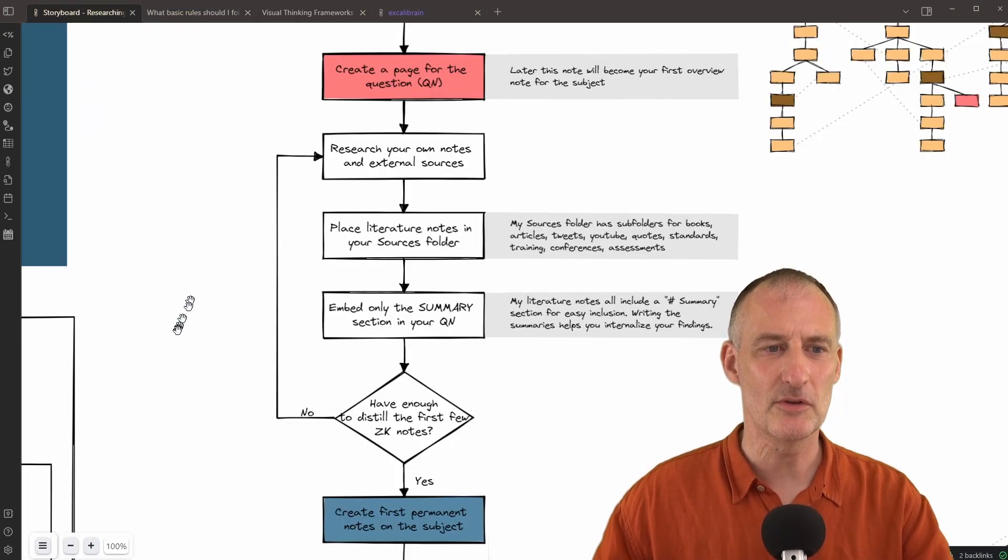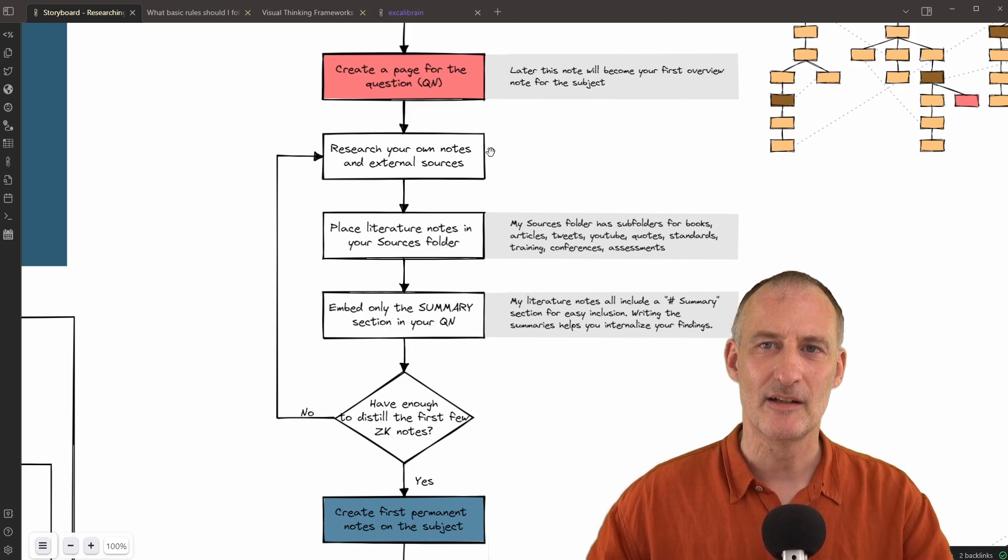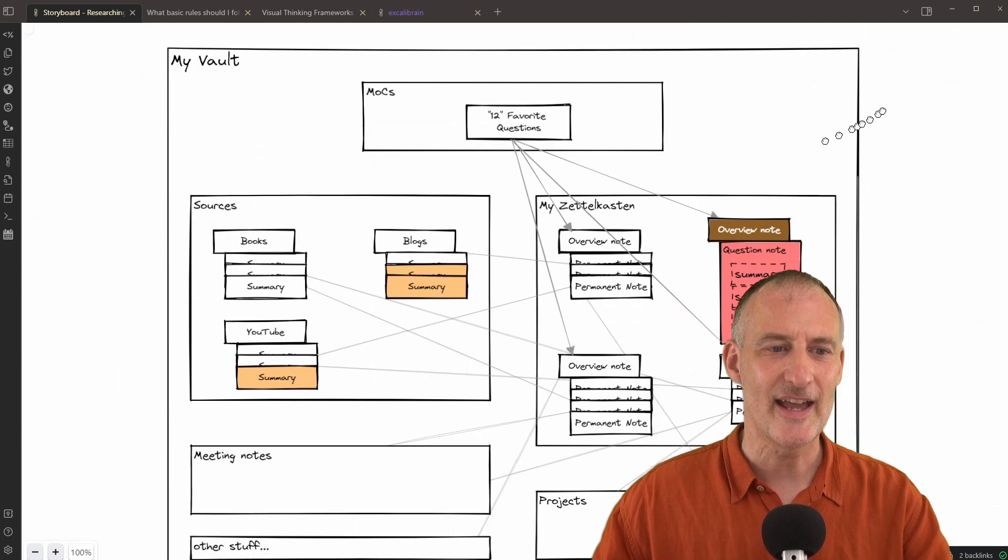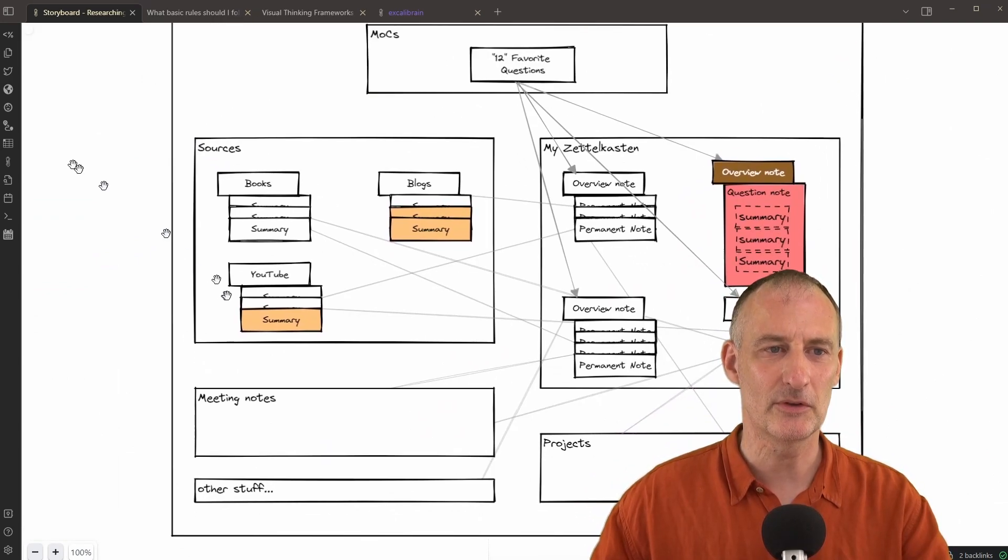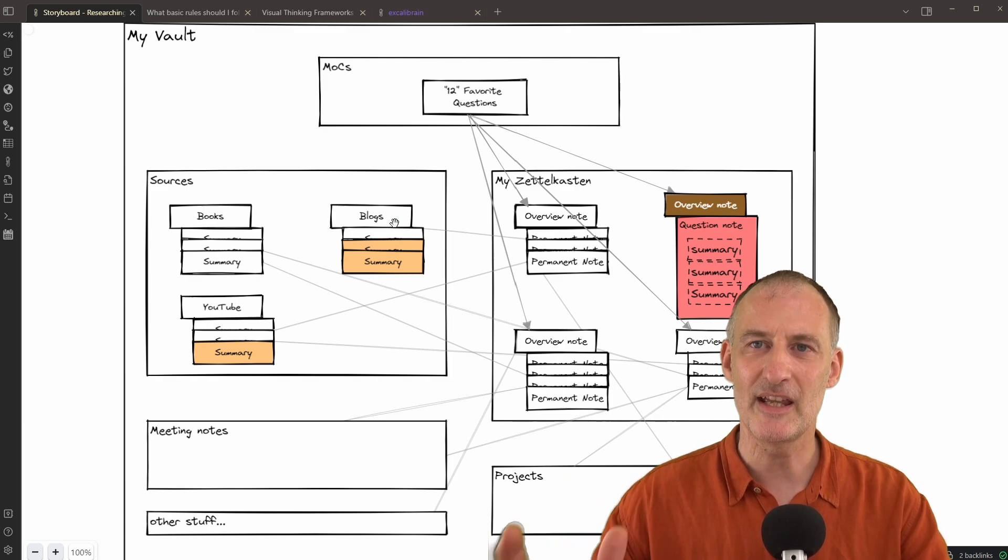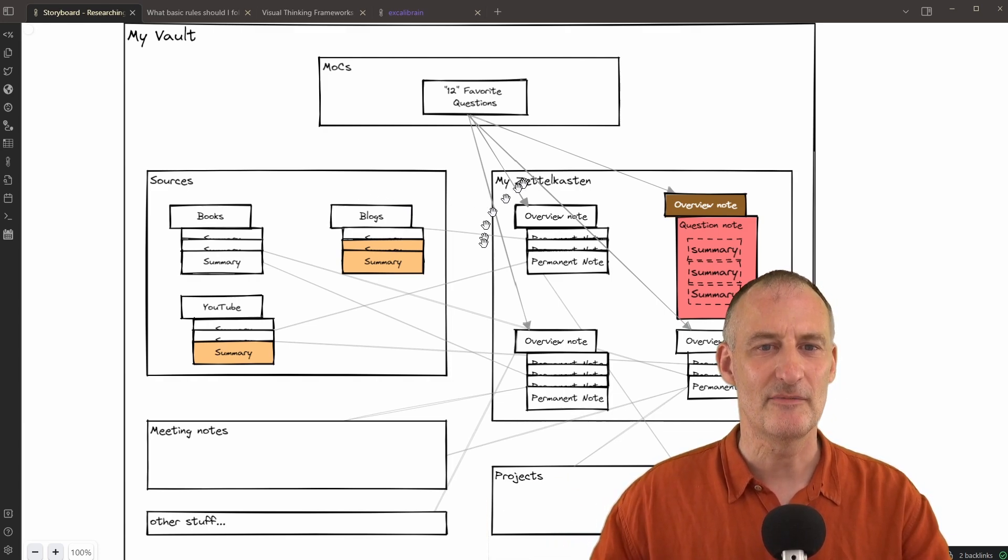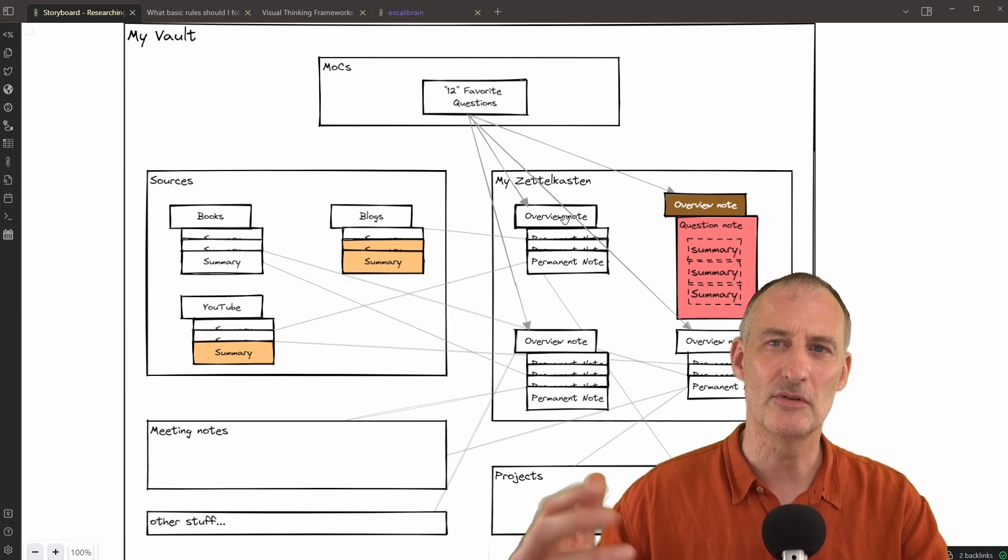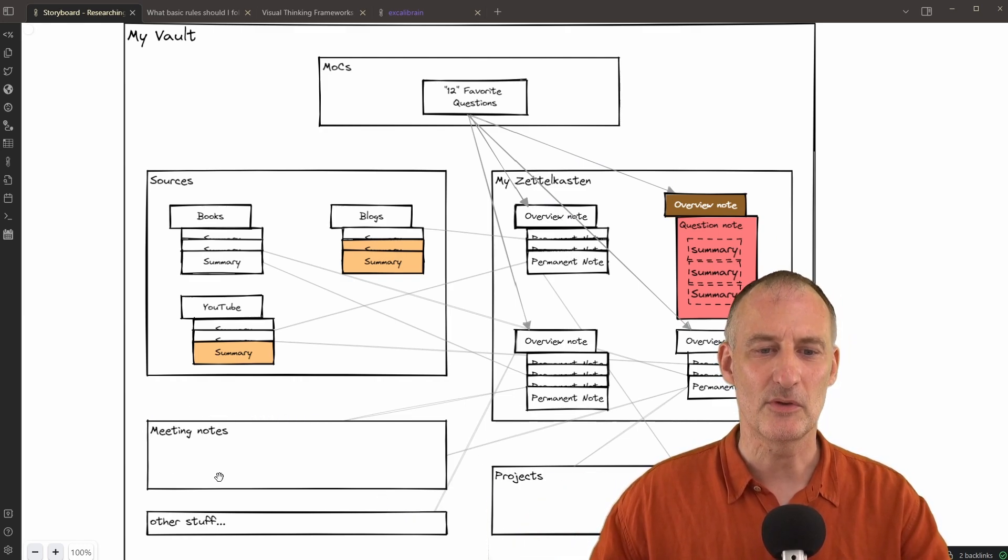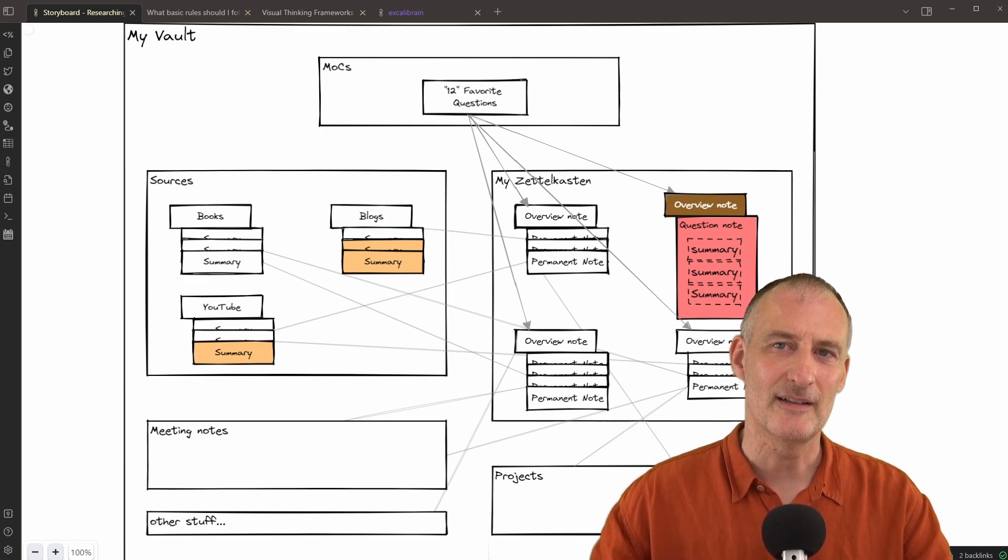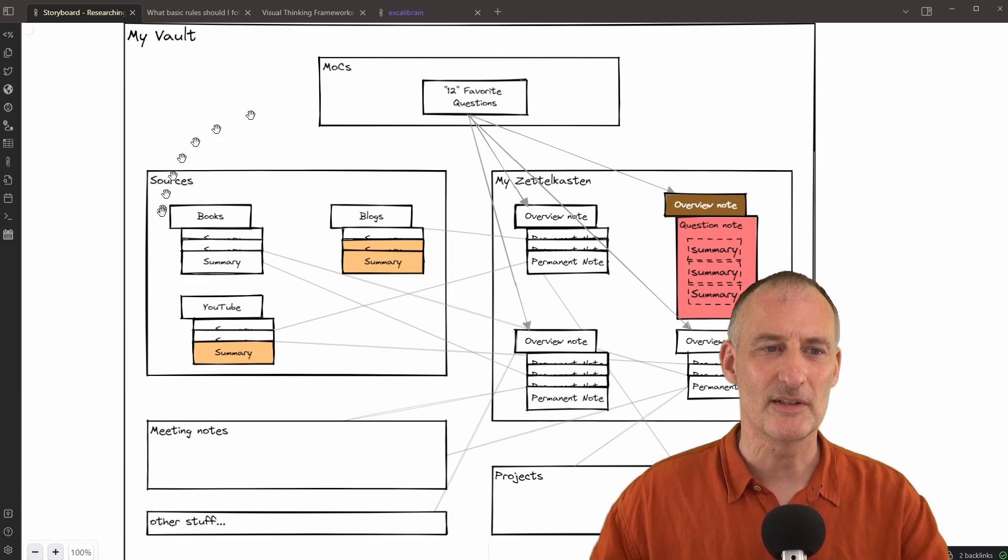Also, note that I'm placing my literature notes in their designated locations. I have a sources folder in my vault. So this is my vault. You can see I have different areas in my vault. I have my area for Zettelkasten, which has my overview notes and my permanent notes. I have my area for meeting notes and projects, as well as my daily notes, plus the sources.